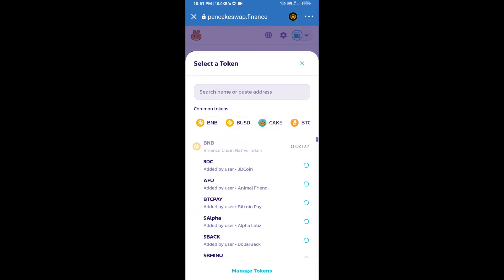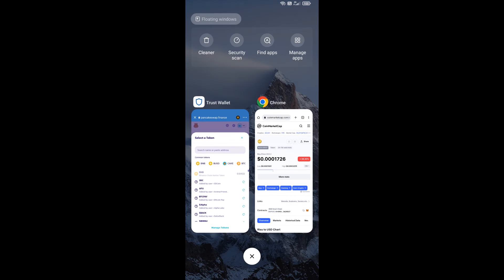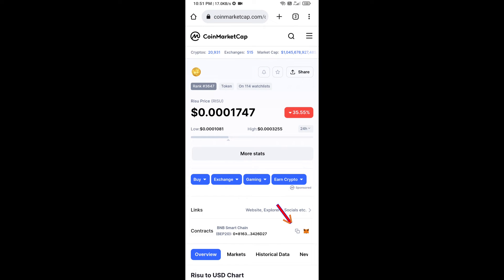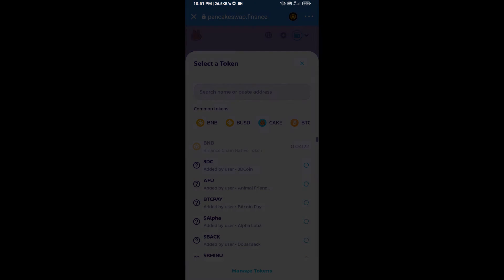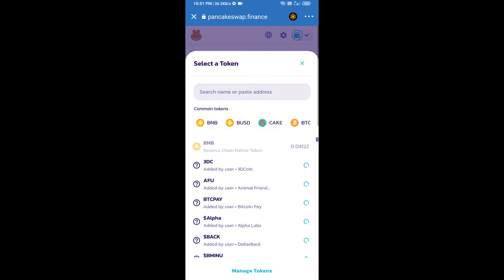Here we will enter Rizu token smart address and we will open Rizu token on CoinMarketCap. Here we will copy this address and paste here.